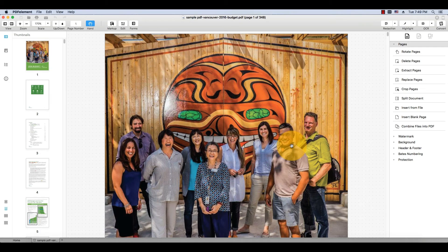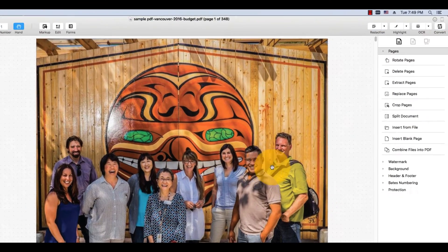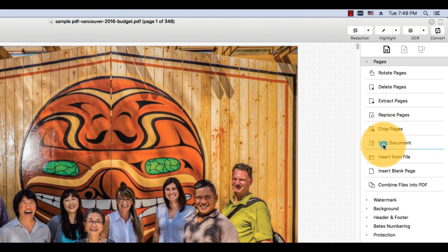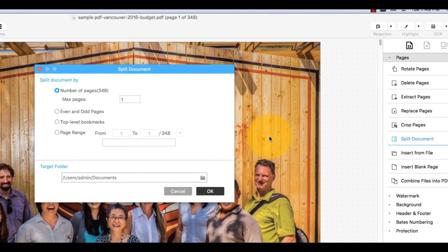I'll select the Split Document option found in the Task pane on the right side of the window.